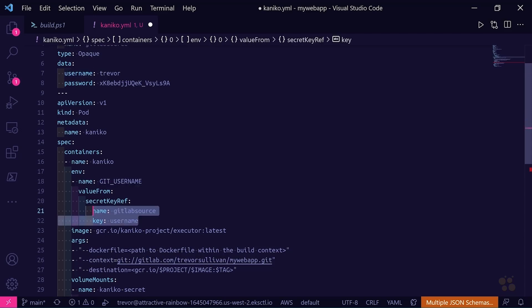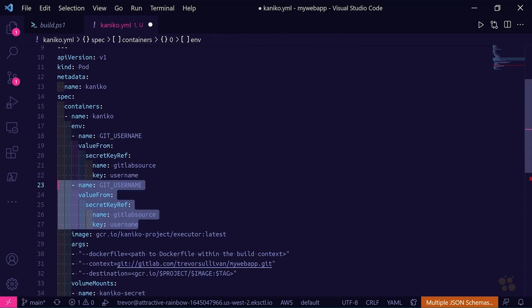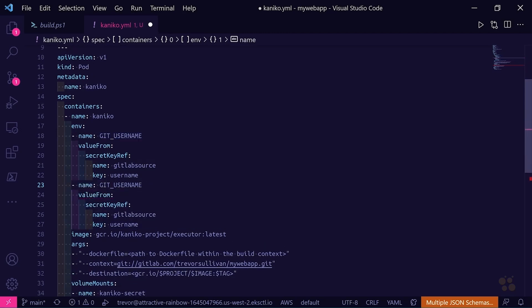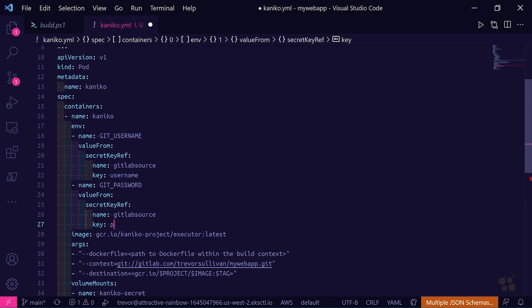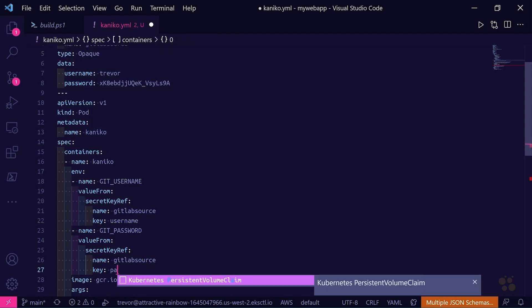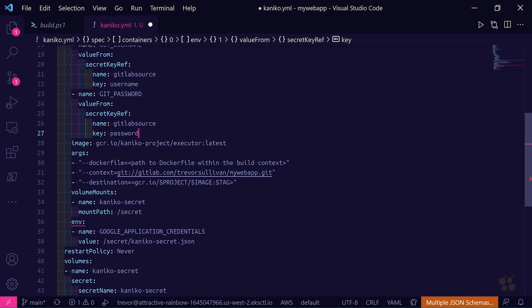And we'll do the same thing for the password. I'll copy that entry down using Alt+Shift+Down Arrow in VS Code, change the name to GIT_PASSWORD, and change the key to 'password'. So now we have these two environment variables defined on our pod spec, and that should allow Kaniko to access the source repository.